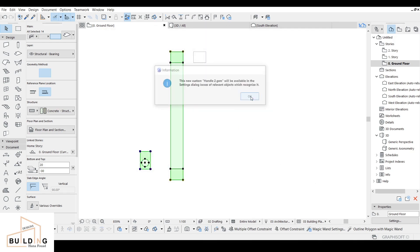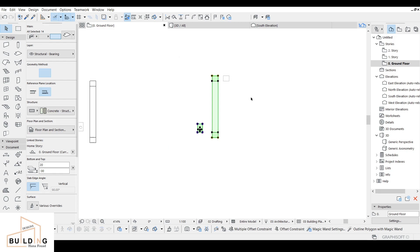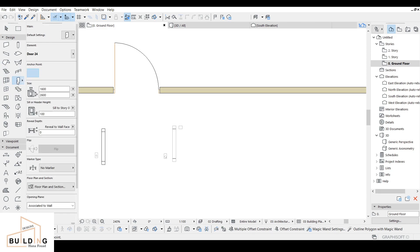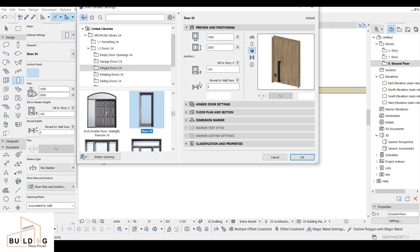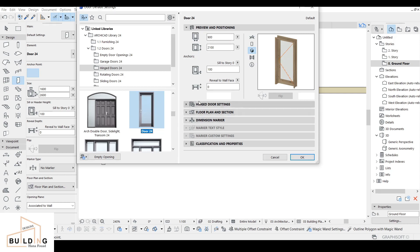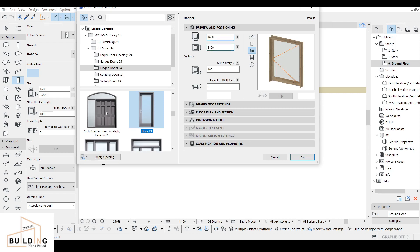After that we're going to work on a door. Select the door tool. We have the previous one I was working on, so we select the normal style. Then we go to the dimensions and change them: width 1,600 and height 2,500.